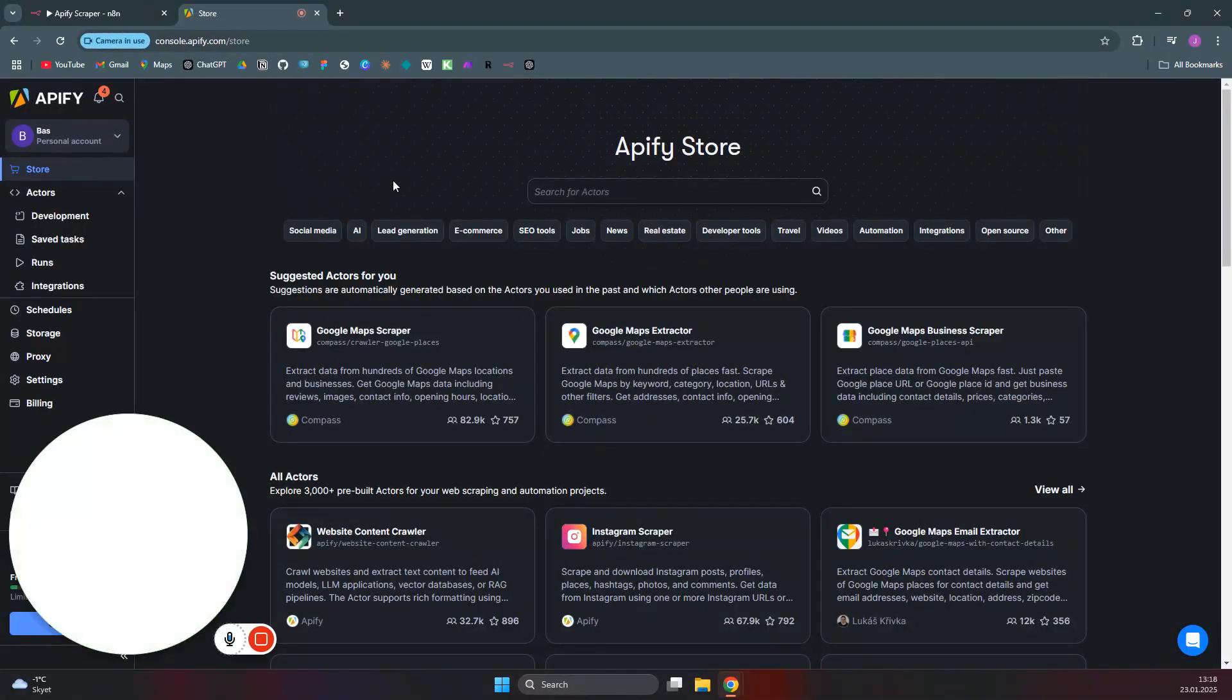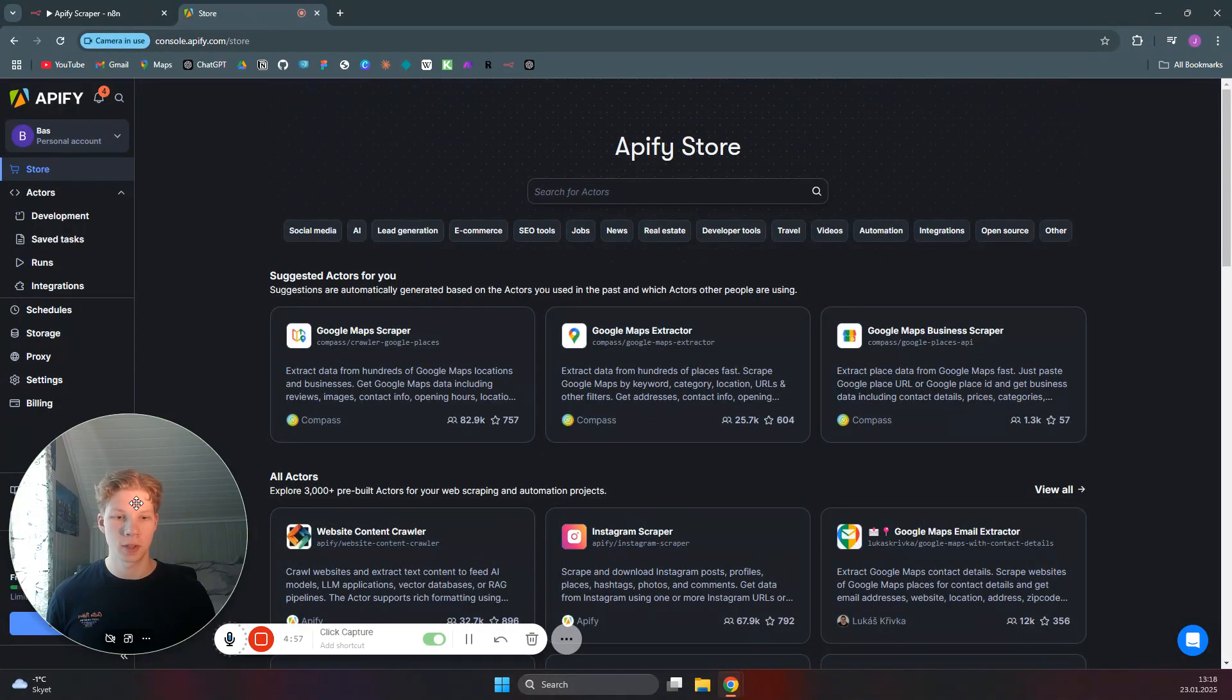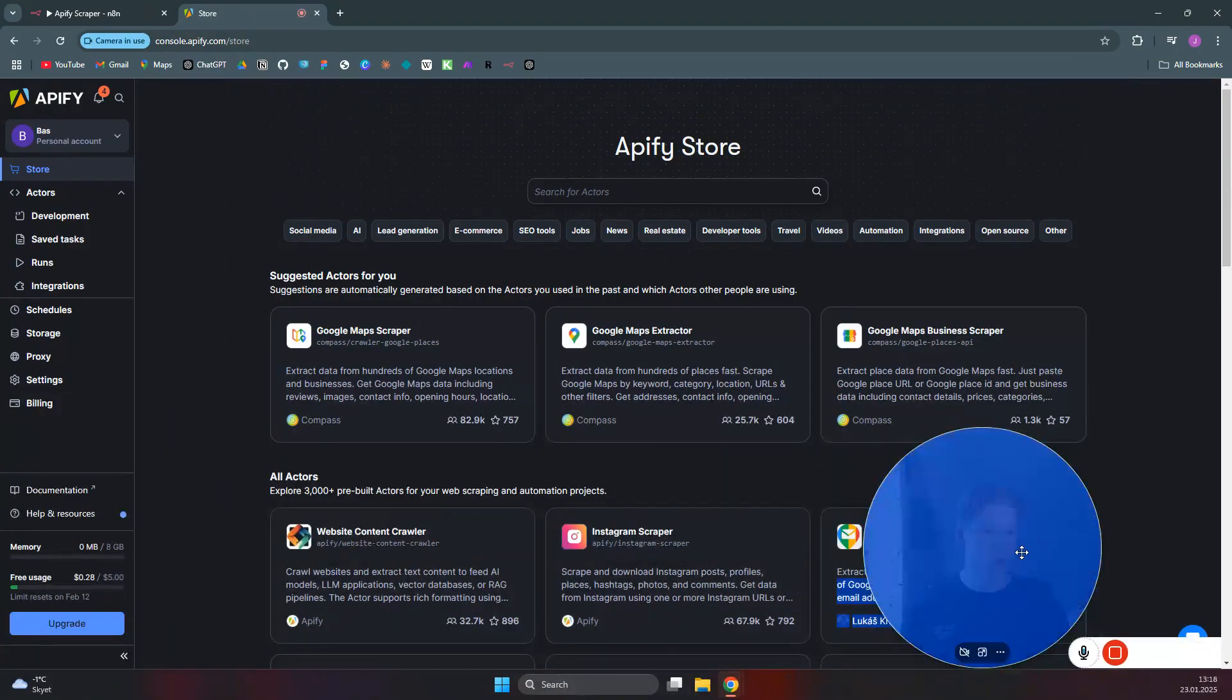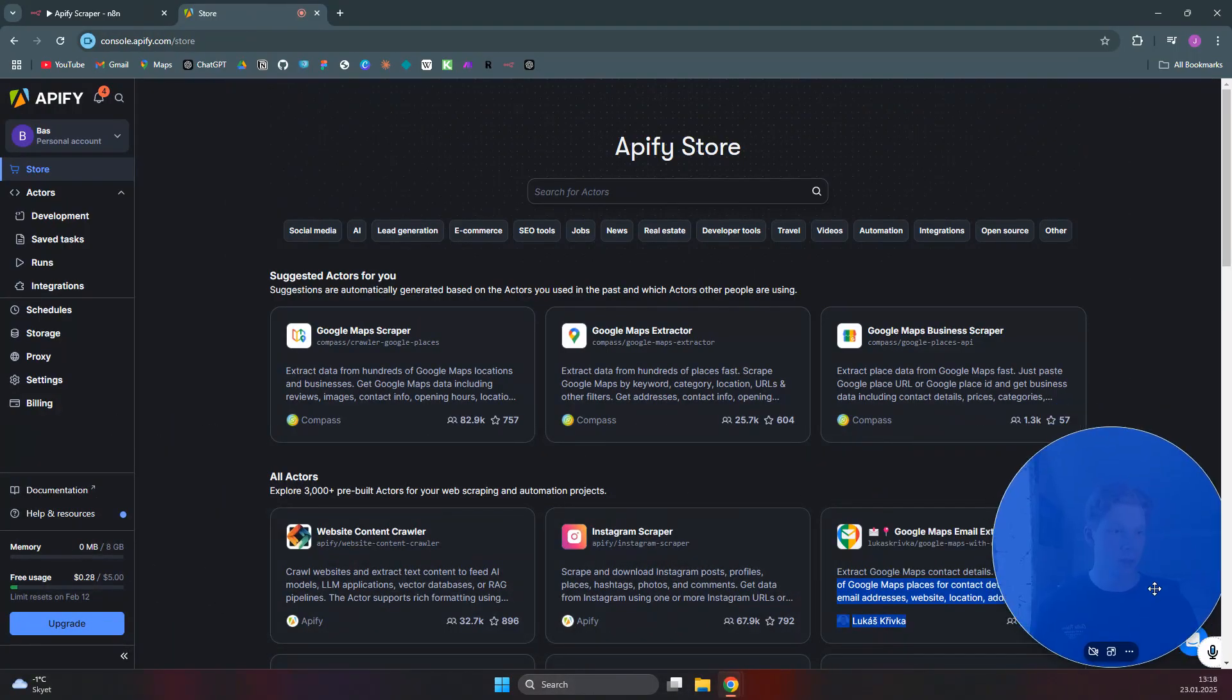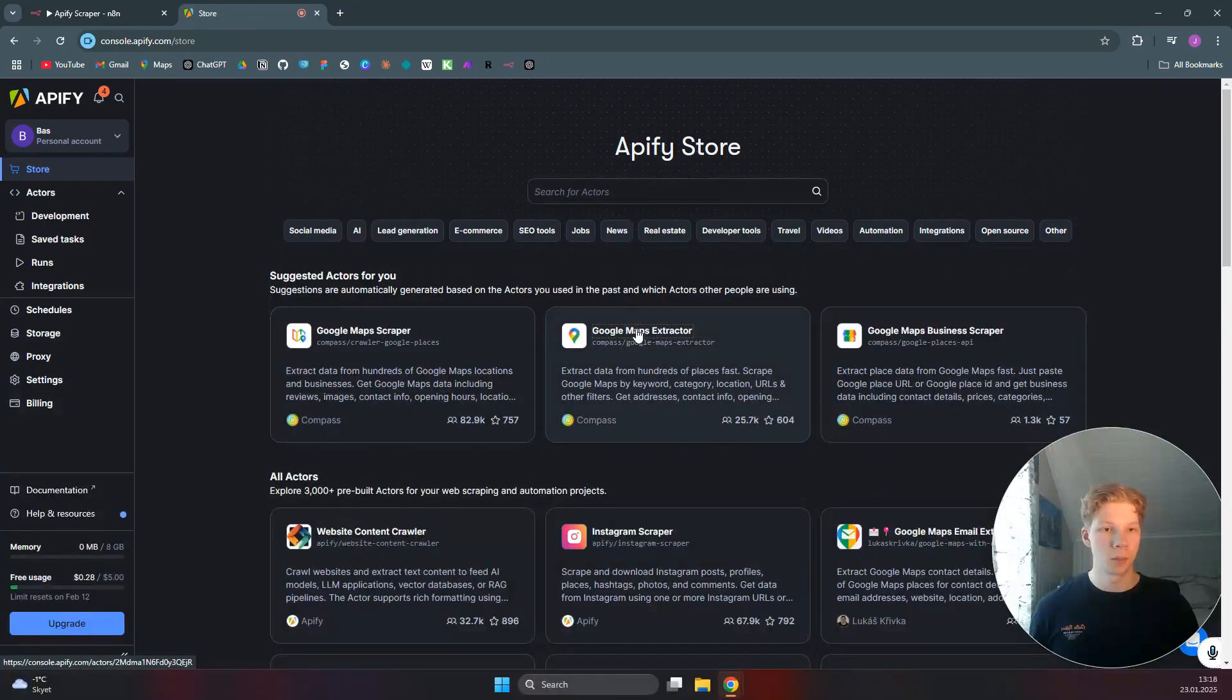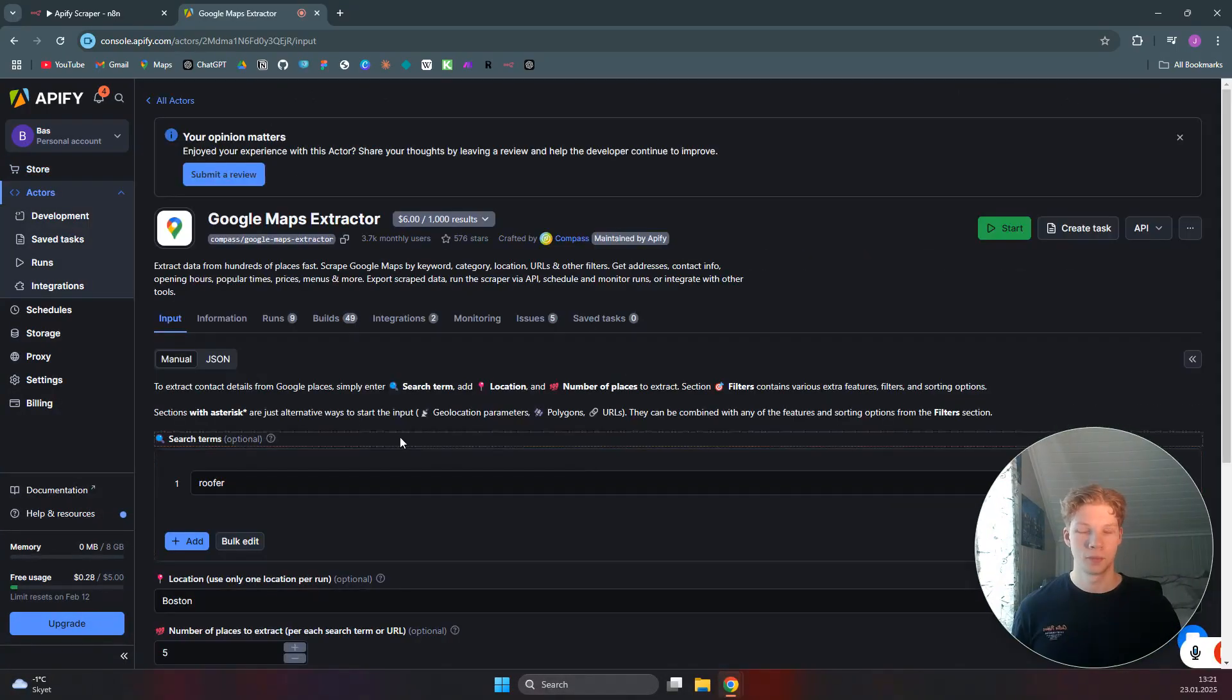So if you head over to Apify and you make yourself an account there, you can search for whatever scraper you would like to use. It doesn't really matter. It works for any scraper. So for now, we'll just use the Google Maps extractor as an example.